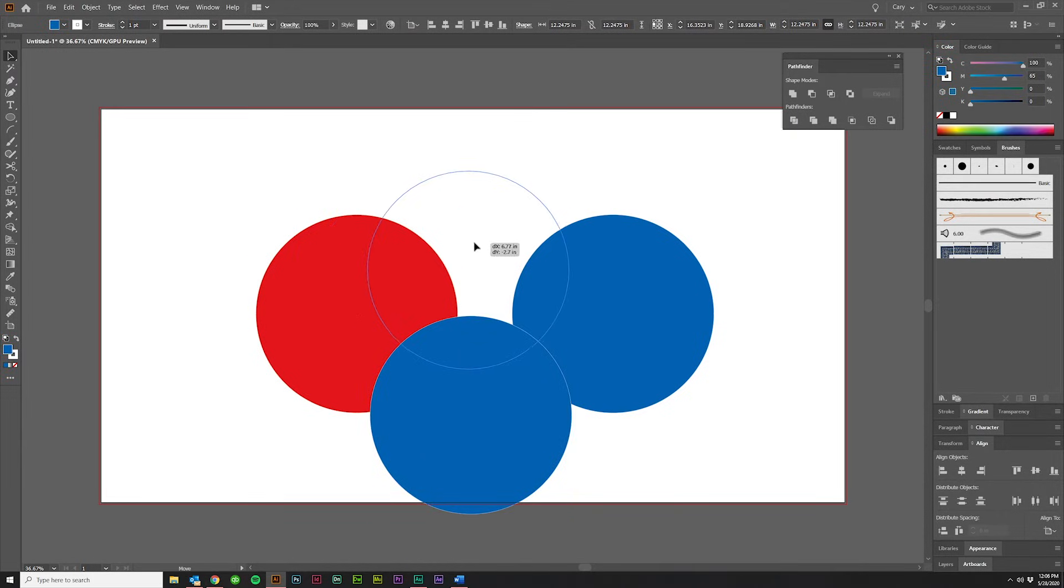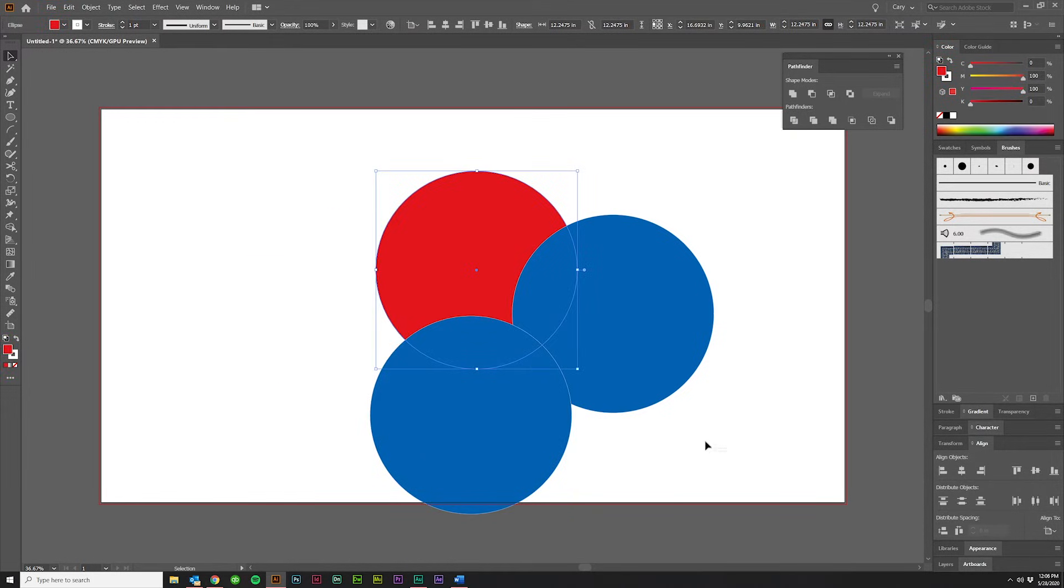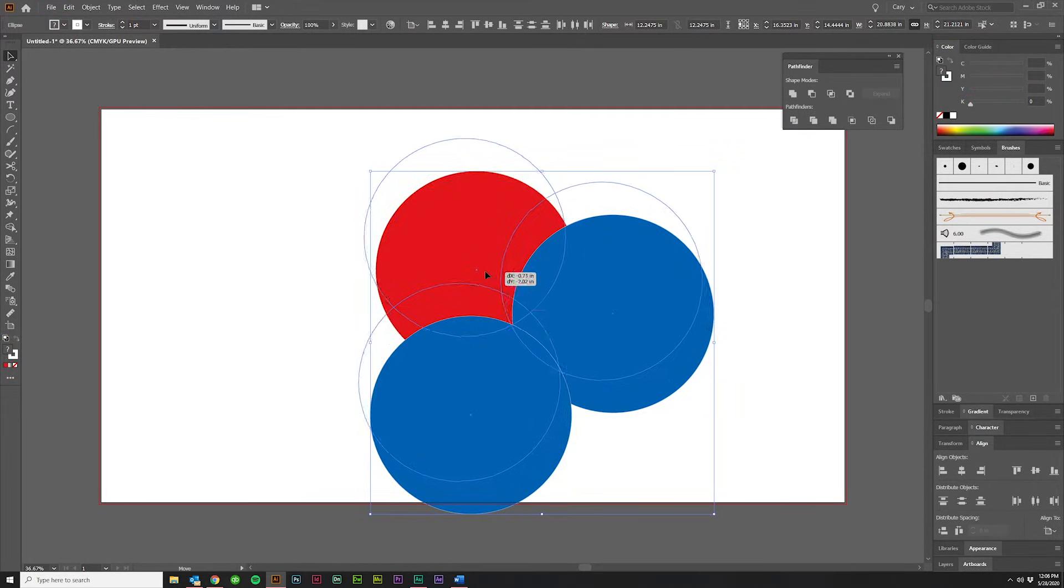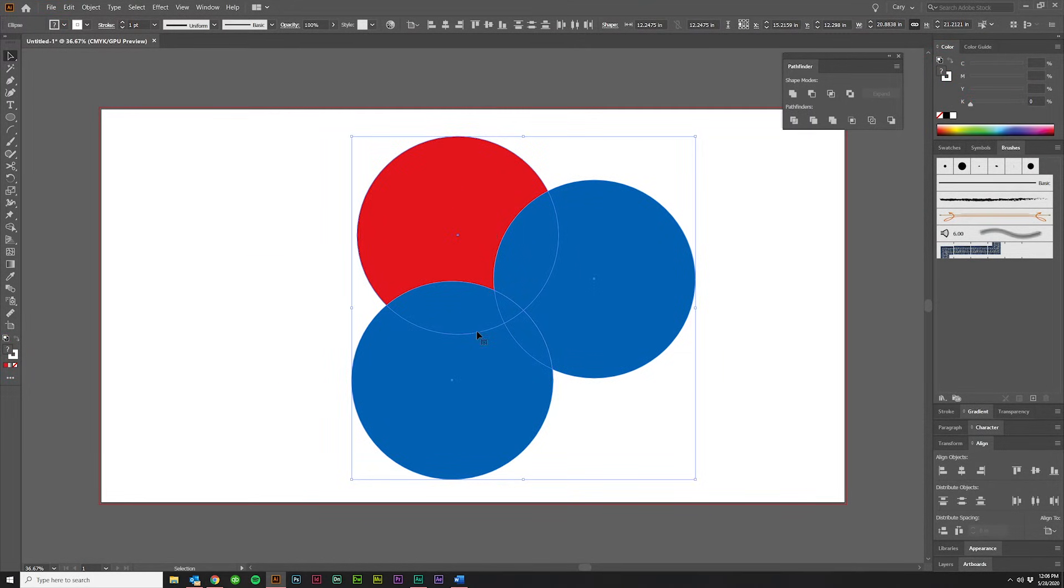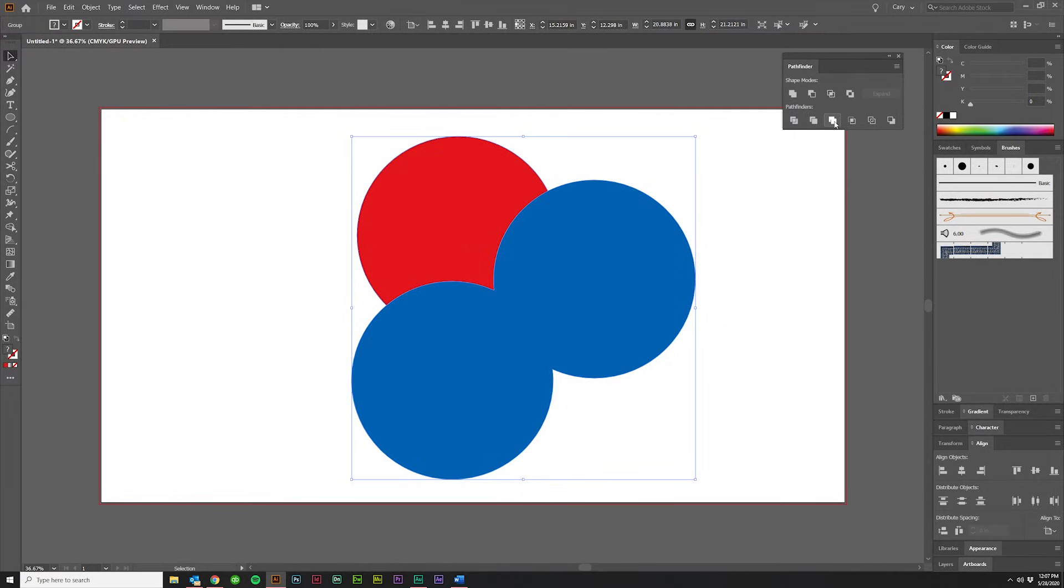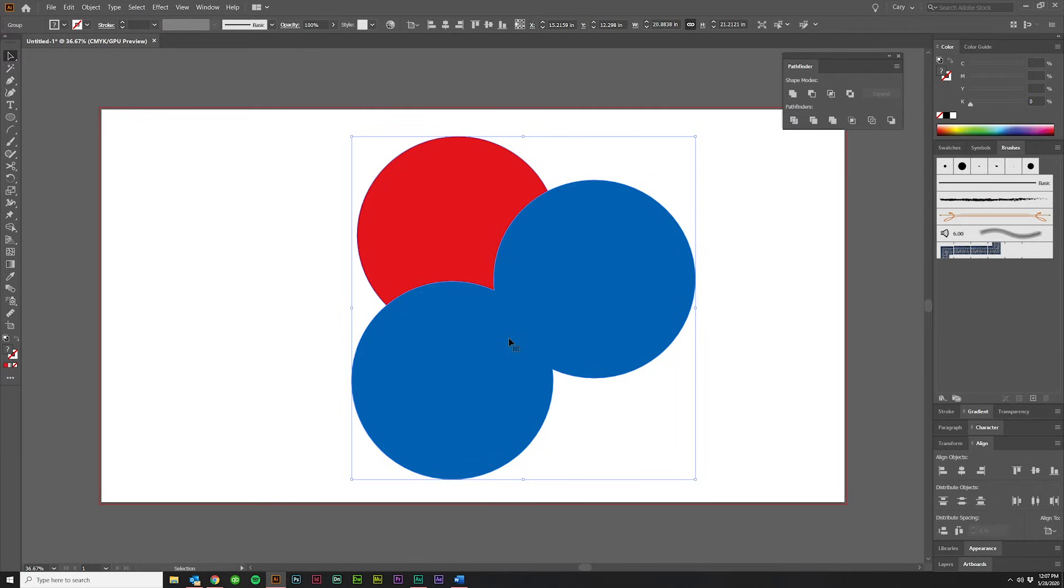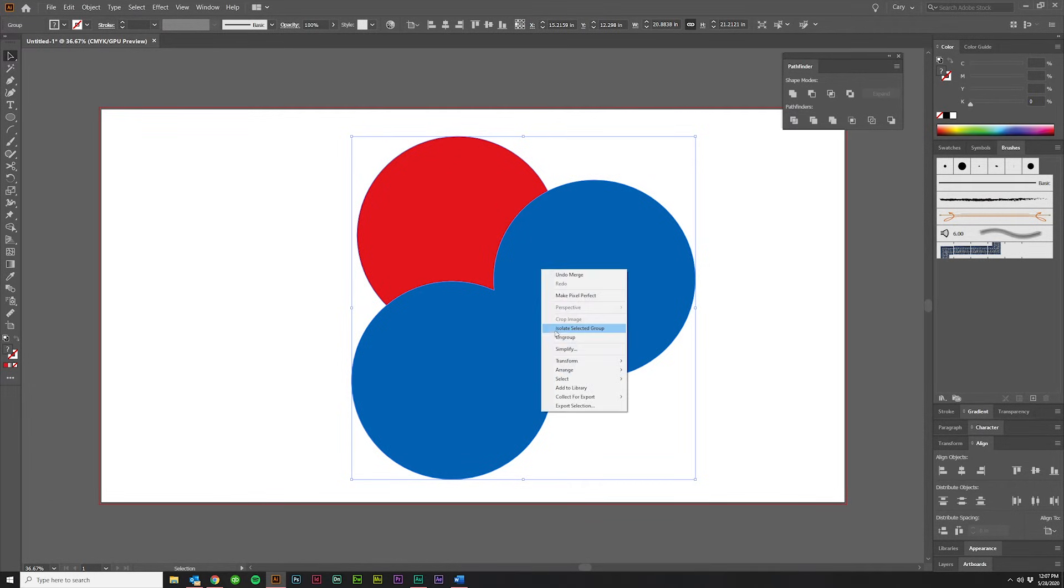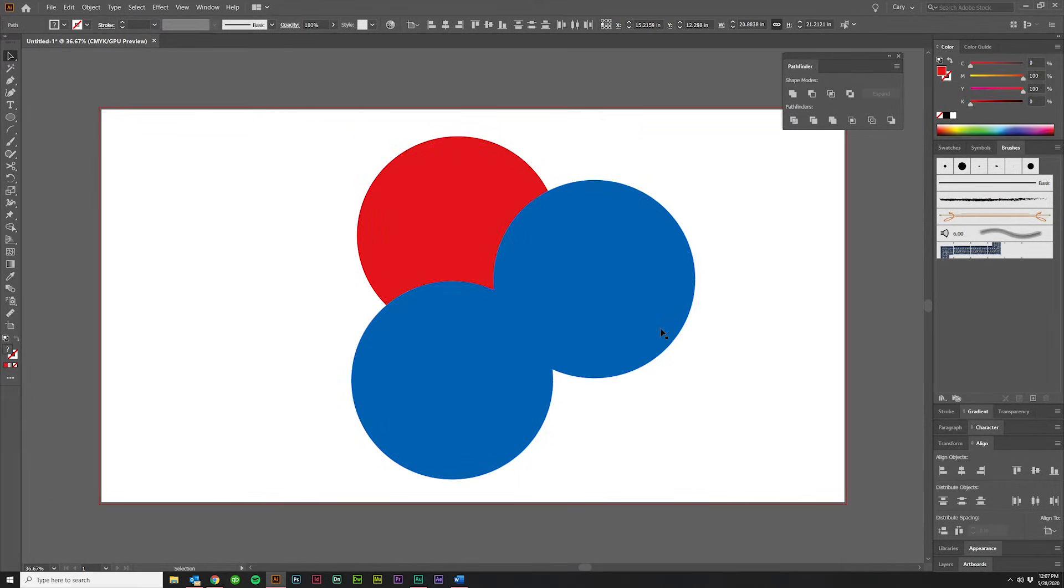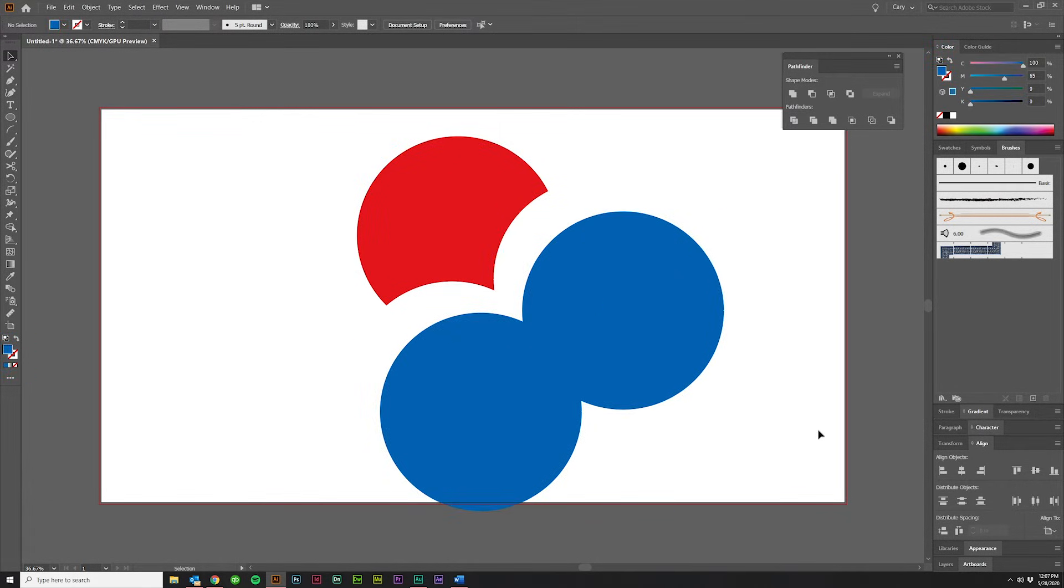I'll throw in a second blue circle, and here we have three. They're all overlapping. If I grab all three and then I click Merge, it's going to combine the two blue circles and cut them out from the red circle. So if I hit Ungroup and drag that away, you'll see the difference.